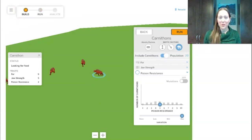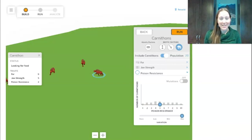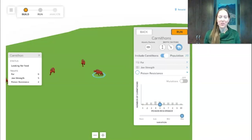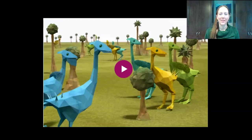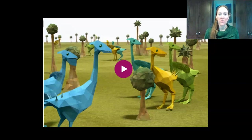Those are all the missions for today, but in future lessons we'll look at the organisms interacting with each other and see how their populations change over time. As you watch the next video, listen for why we use histograms and what it shows us about variation.